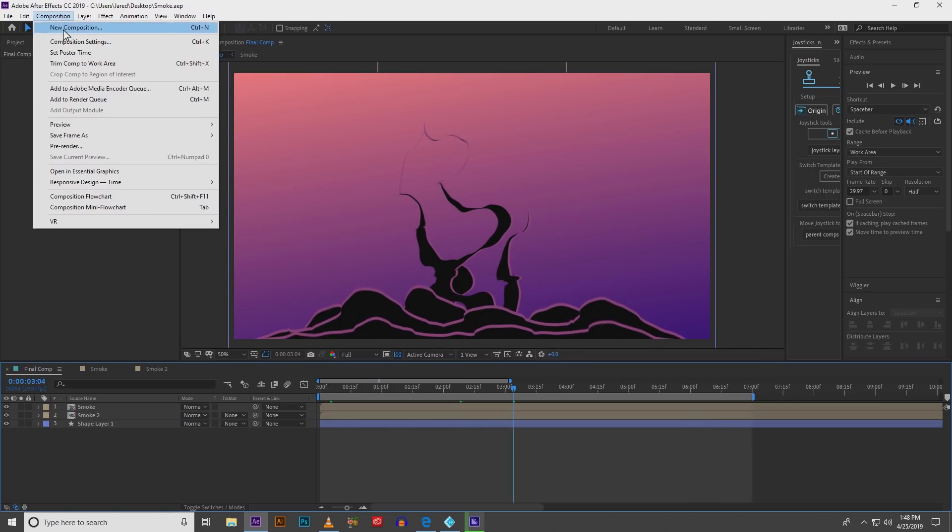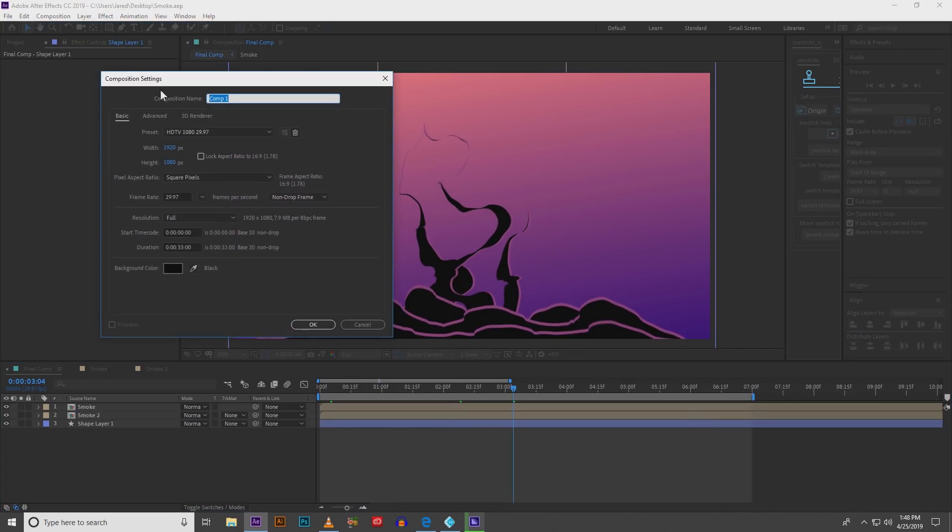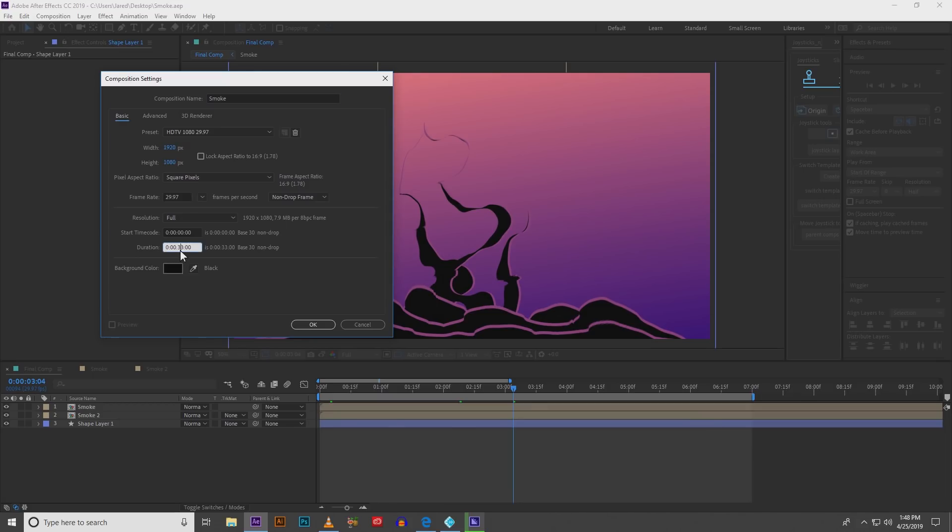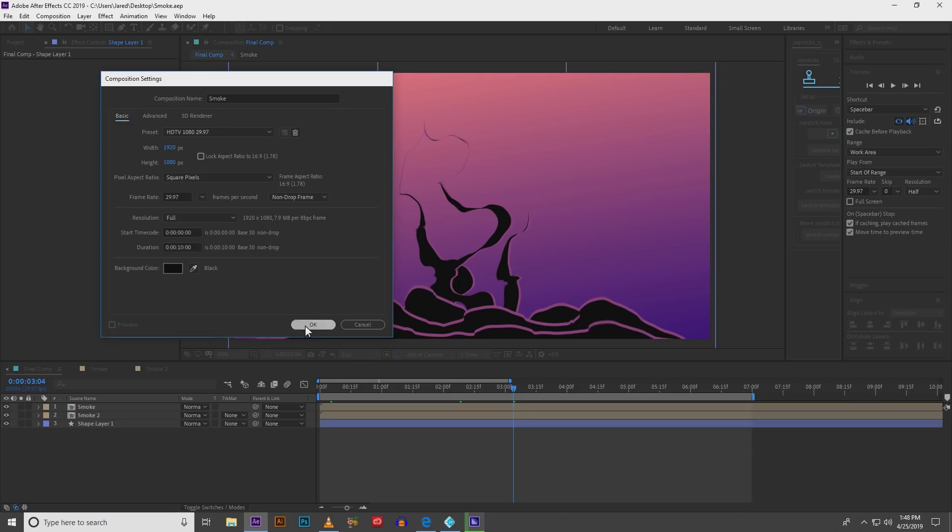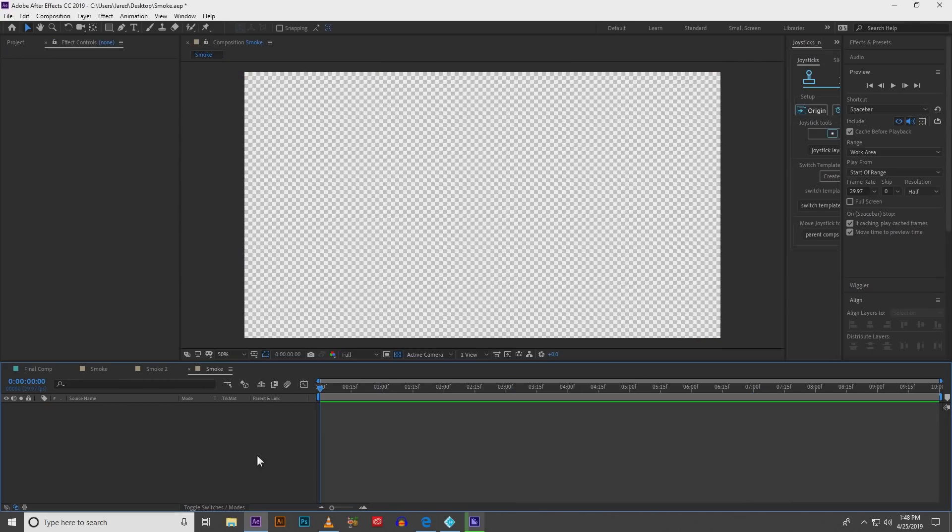So go to composition, new composition. I'm going to call this one smoke because we're making smoke and you can leave the width and height at 1080 by 1920. I'm going to change the duration to about 10 seconds. That's all you need unless you have very long smoke scenes.